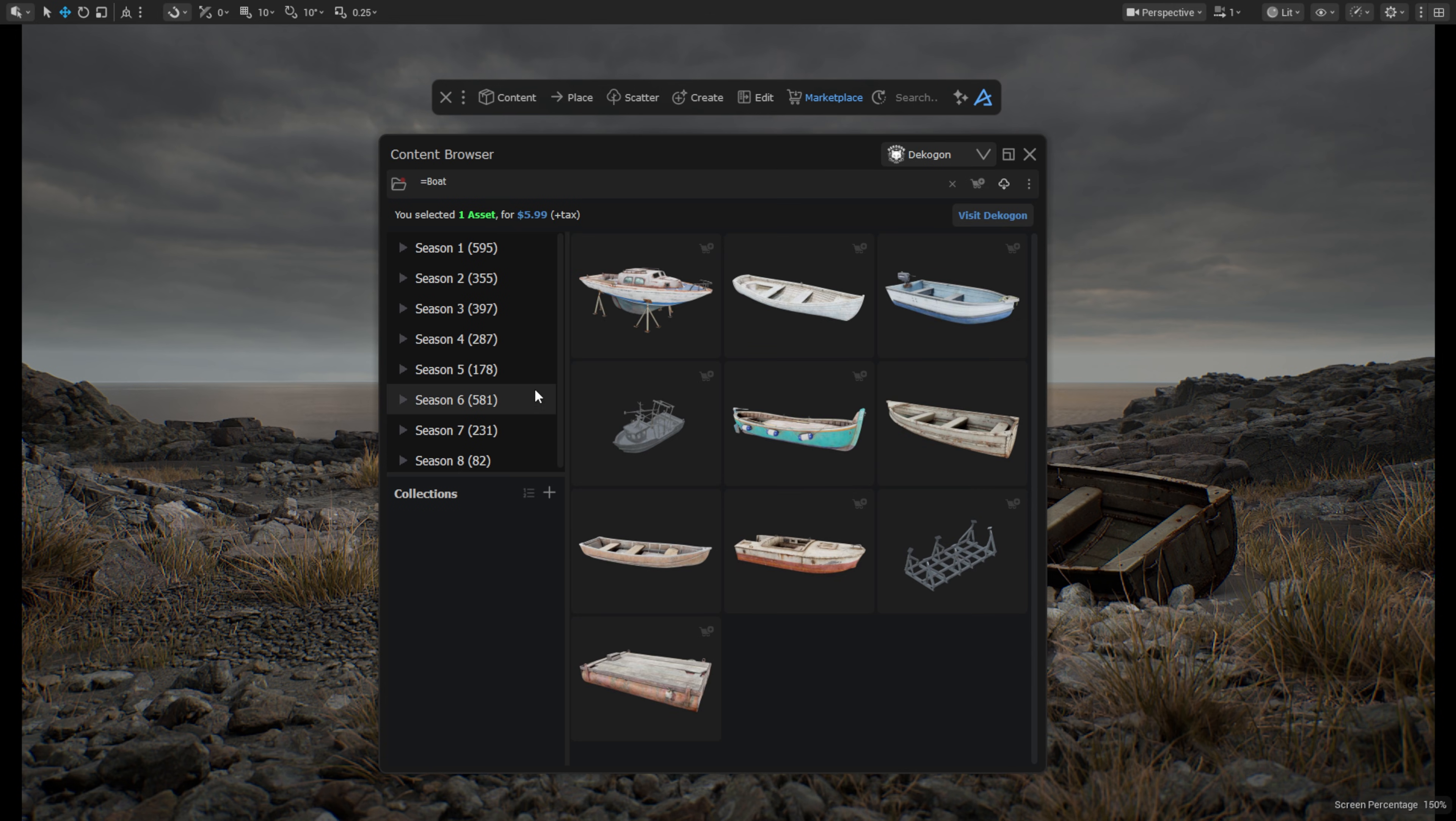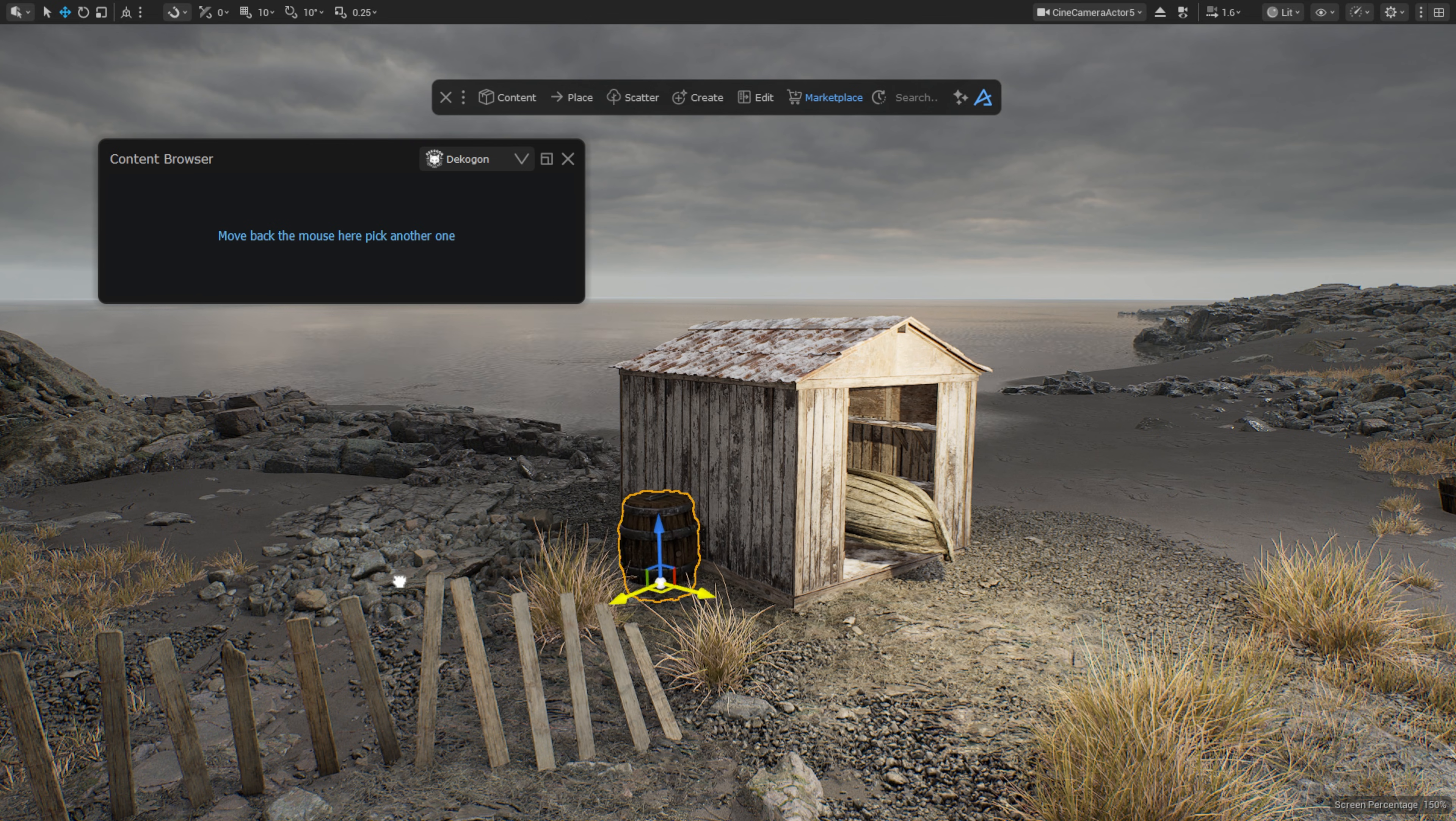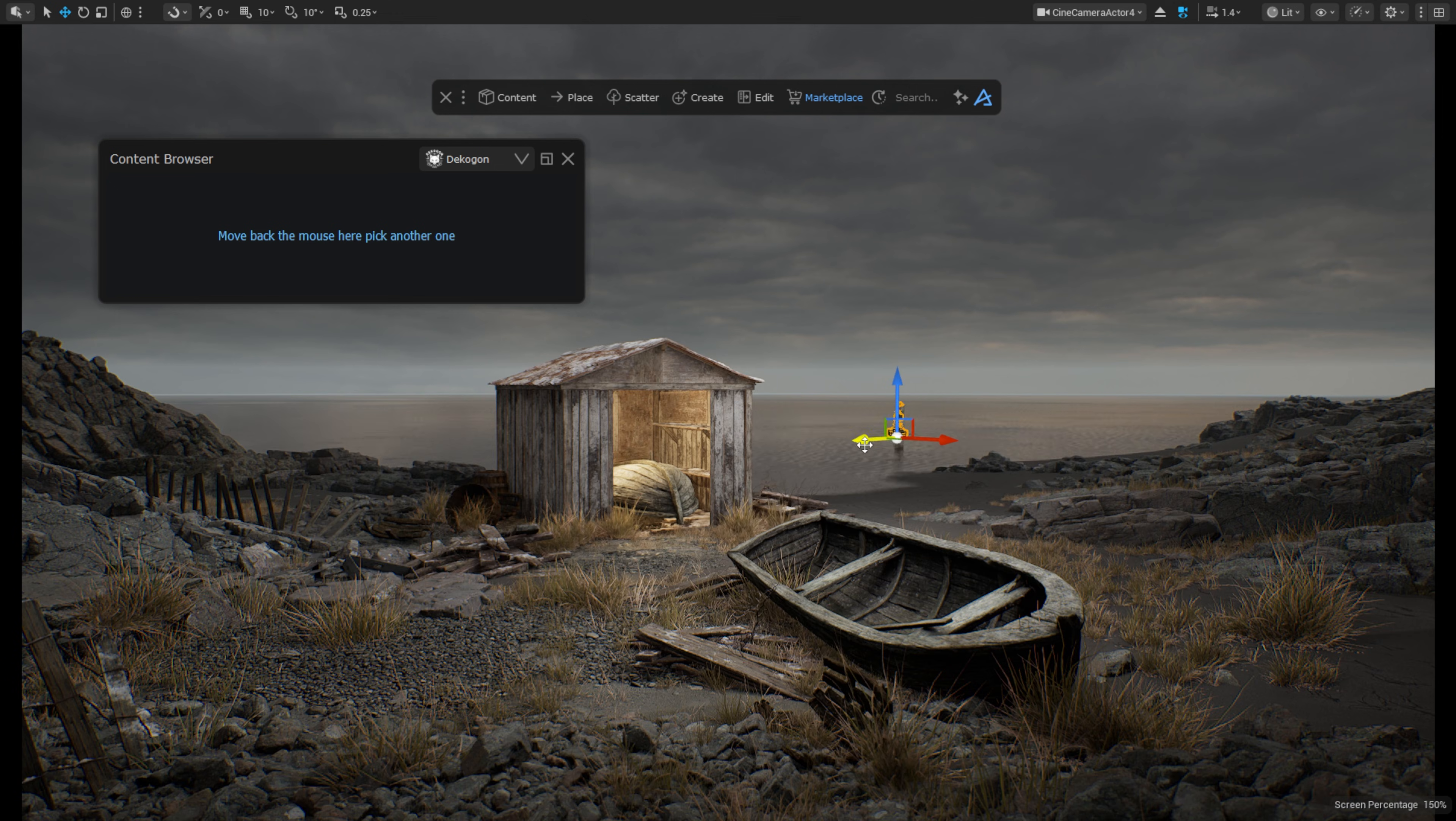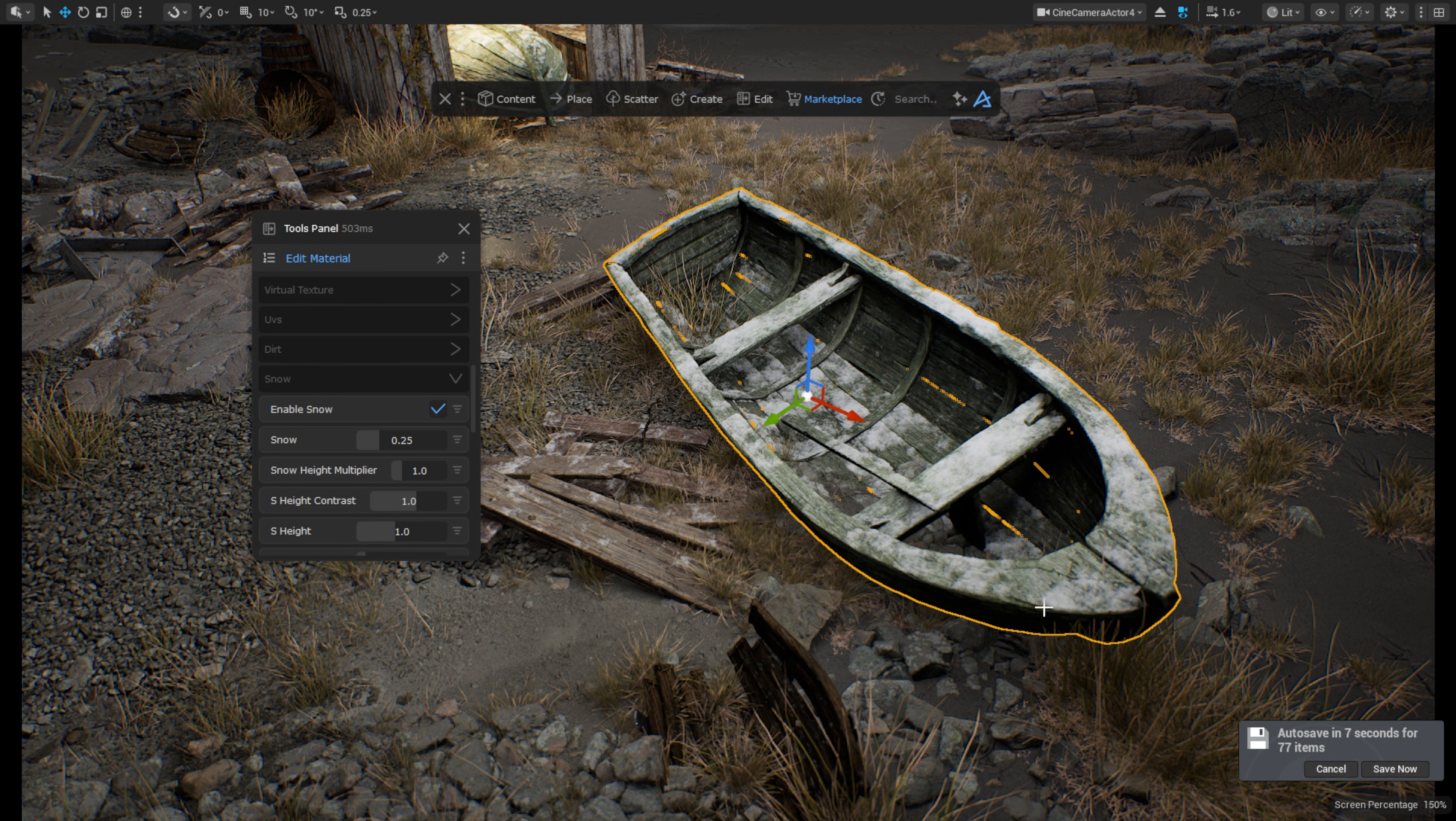All Decagon assets have search tags, so it's incredibly easy to search in this library to find what you need. So let's use some Decagon assets and build a quick environment. Let's also use the Dash Wind tool on this shack. And I can easily adjust the materials of the Decagon assets using the Dash Edit Material tool. And let's give the boat a snowy surface in seconds.